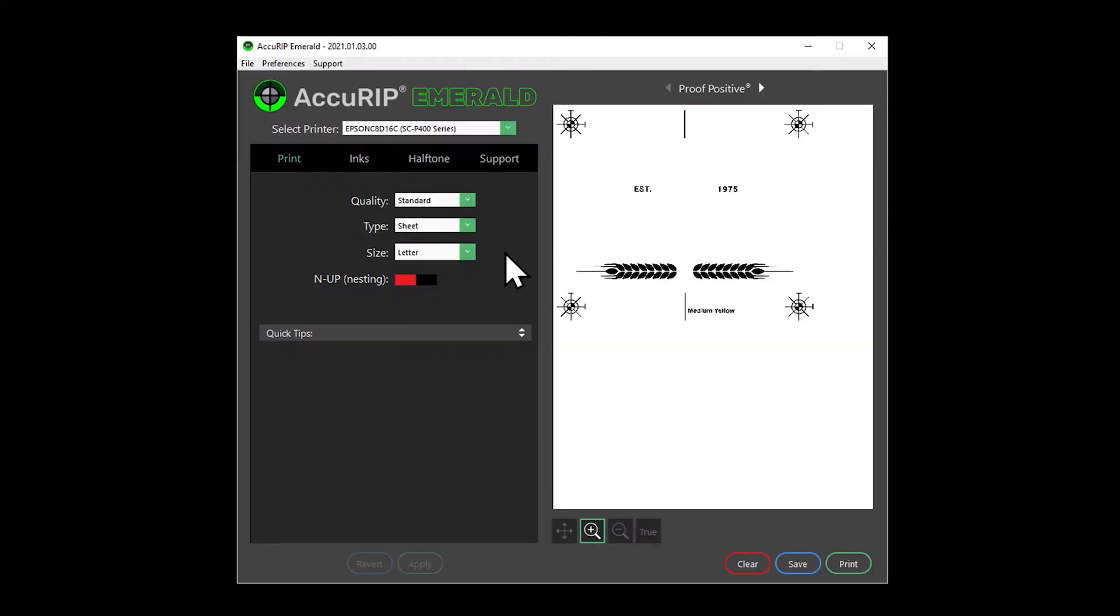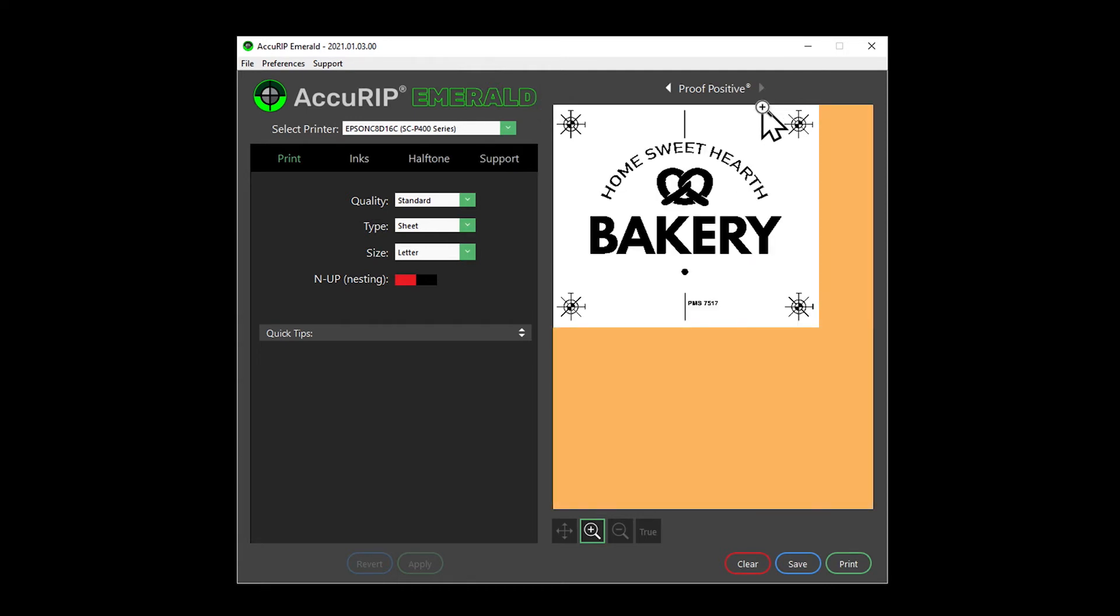All right side media loading printers begin printing from the zero origin point, always located to the upper left corner for all sheet media sizes. Emerald shows the print preview and location.